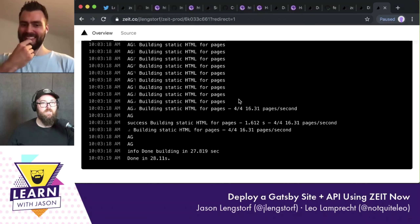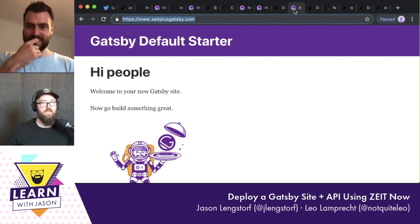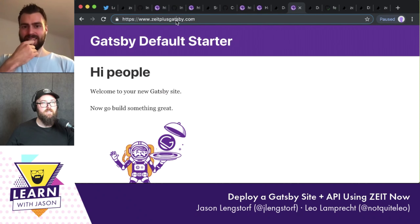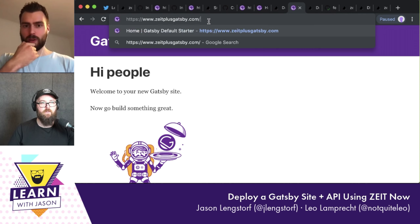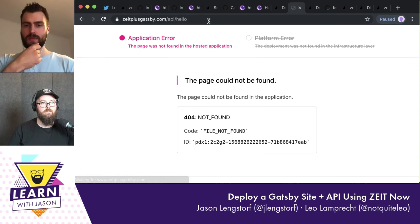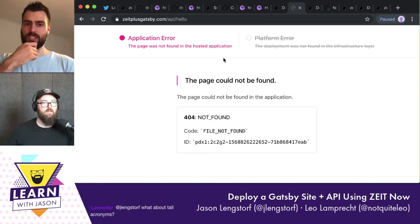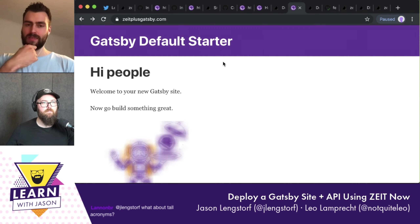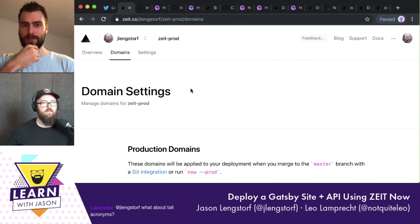The build is done. If I go to zeitplusgatsby.com/api/hello — but wait, this is a different project. Let me check — yes, we deployed to zeit-prod, not the one we assigned the domain to. We need to move it.